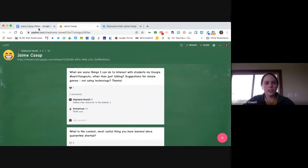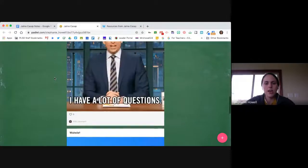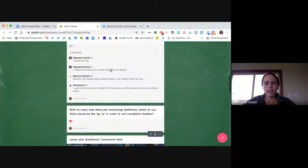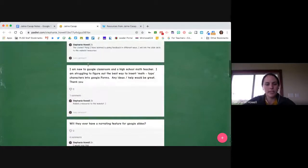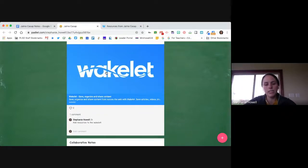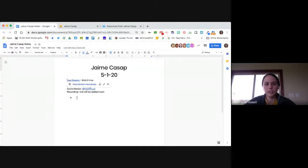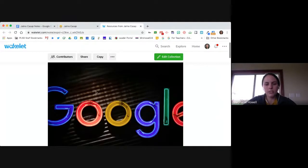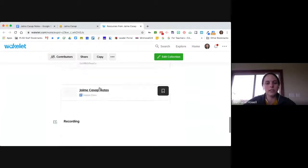There are a couple resources before we get started. We have a padlet for you to ask your questions since in the live stream you will not have the ability to use a chat feature. So if you want to add any comments or questions, feel free. Feel free to answer any questions that you might be able to. Down at the bottom there are some resources — collaborative notes and a wakelet, which will be a resource for you after the session.